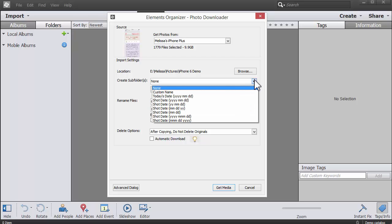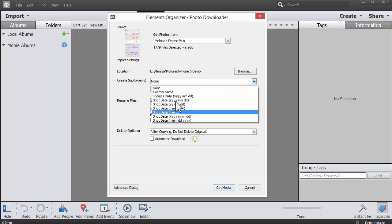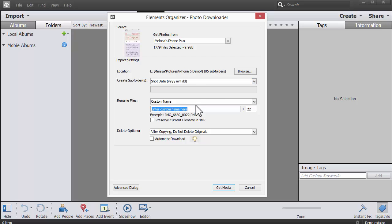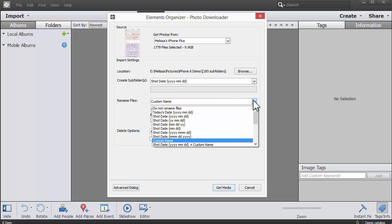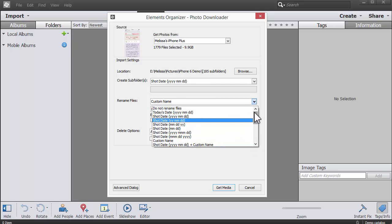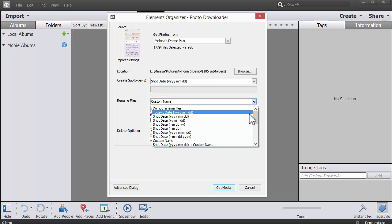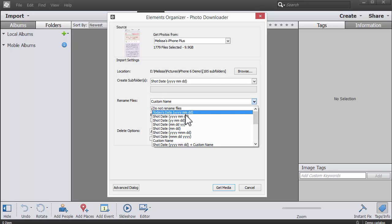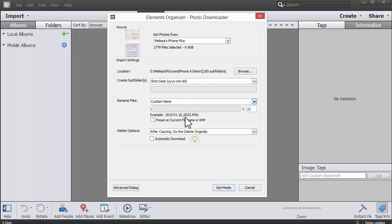Now we can create some subfolders if we want to based on the date we took the photo. You can choose a few different naming conventions. I think it's great to choose the shot date because that makes it really easy to sort by date.